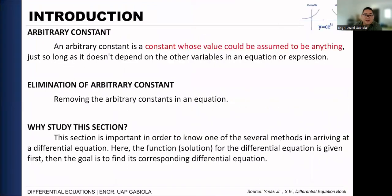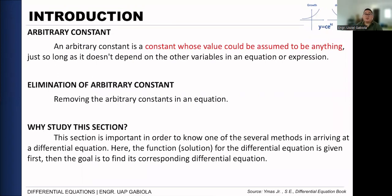So we start off with defining what we call an arbitrary constant. By definition, an arbitrary constant is a constant whose value could be assumed to be anything. This is not new to you — you've experienced it especially in integral calculus. When we perform indefinite integration, we place a 'plus C' at the end. That plus C is our arbitrary constant. It can assume any value in our equation. Sometimes it is also present as a coefficient in a term of our function.